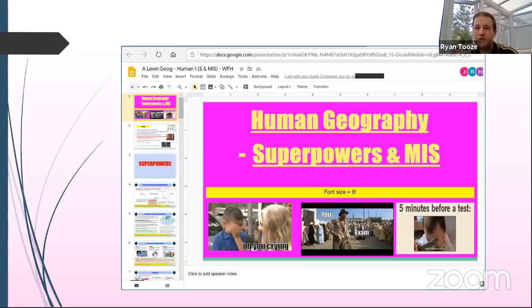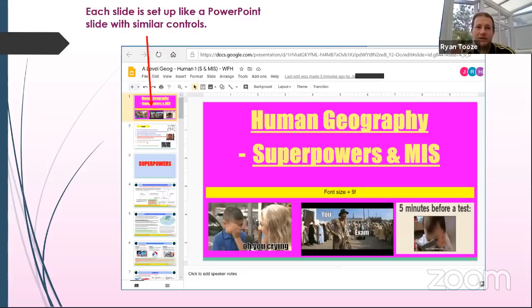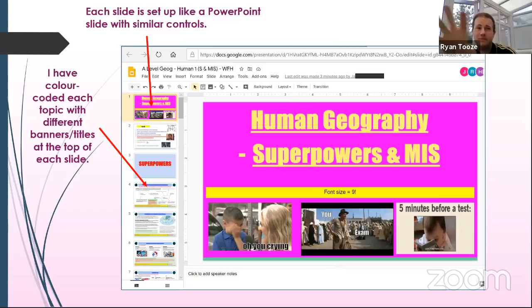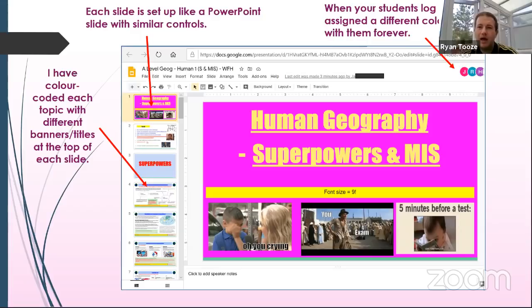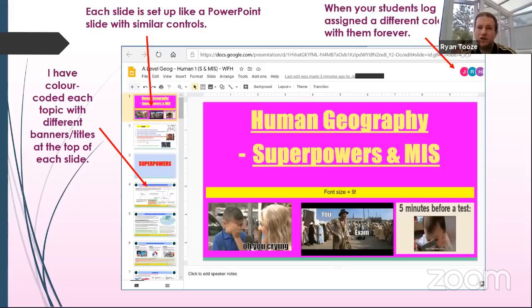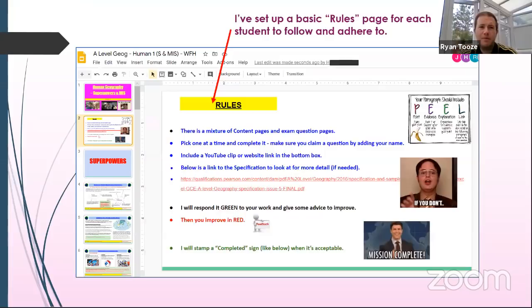Once set up, there's a share button in the top right corner — type in students' emails and make sure they're set as editors so they can change and adjust slides. The presentation ends up looking like a PowerPoint. I've colour-coded each section, so each topic's slides have a colour, and when students log in each gets a colour assigned to them that stays with them for the entire session. You can see which students are logged in at the top.